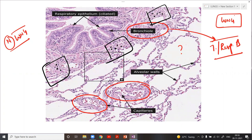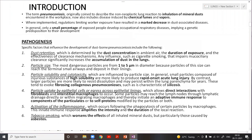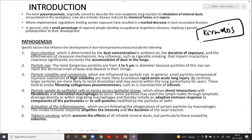Today we are going to start with pneumoconiosis. Much of it is theoretical but there are a lot of important keywords you have to understand, because these keywords are asked as MCQs — that is the importance of this lecture.